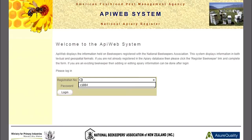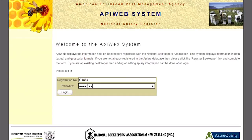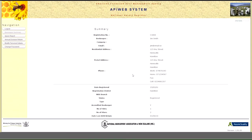This is the login page and it will prompt you for a password. If you've forgotten your password, you will need to talk to an Assure Quality Apiary Registrar to be given a new one. Once you've logged in, you're going to come to a summary screen which has all your beekeeper information, and there's a navigation bar down the side.